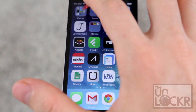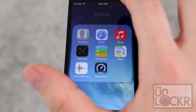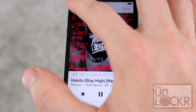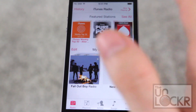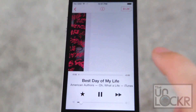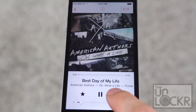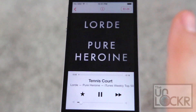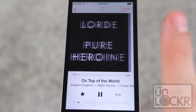Then tap restart springboard and wait for that. When it reboots, just go into music and load any of the iTunes radios and you can just skip to your heart's content.